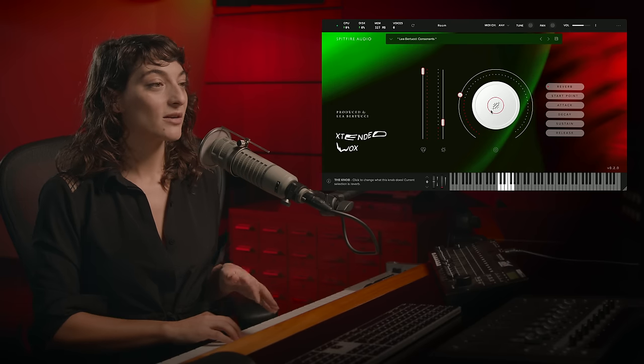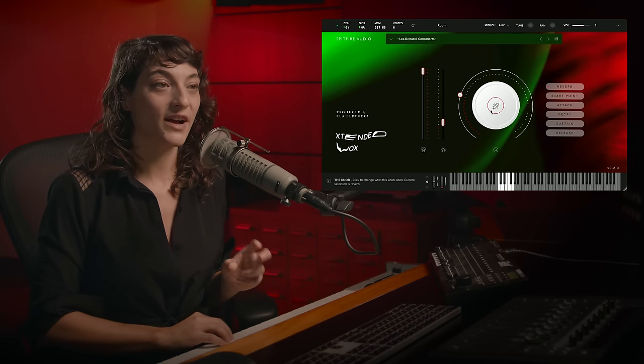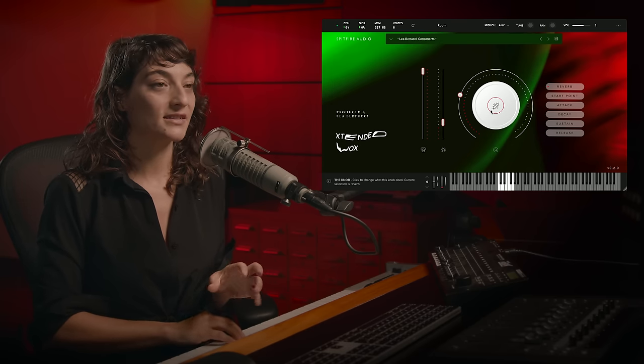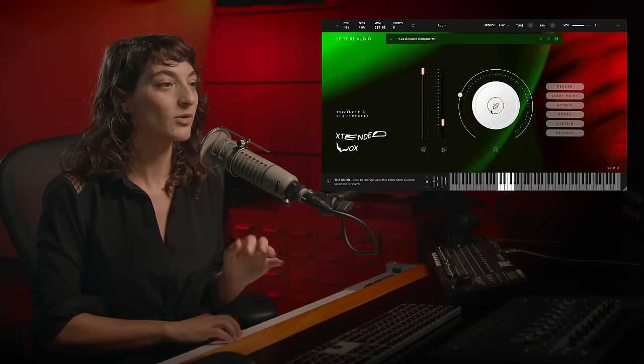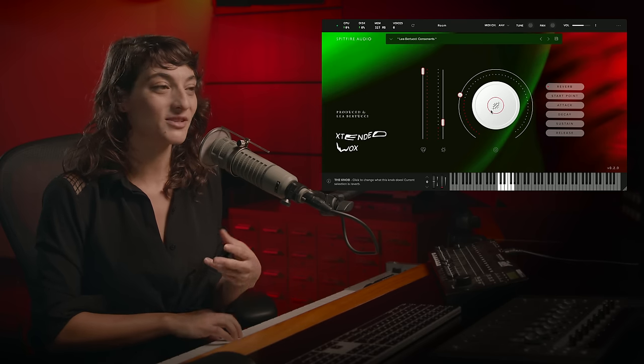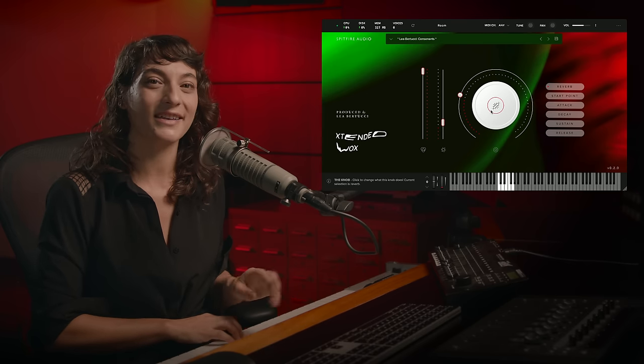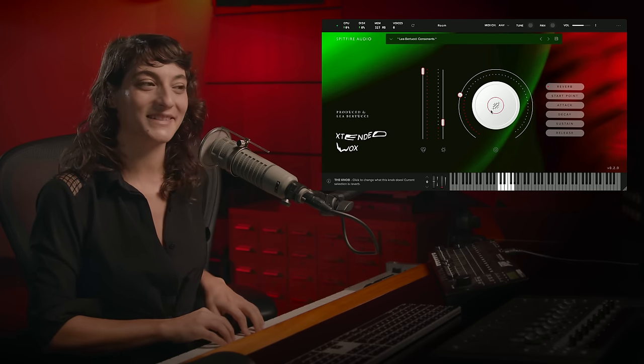So these ones are more phrases in which I'm sort of isolating the different consonants and I'm kind of like bordering on language but also kind of not getting there quite yet.